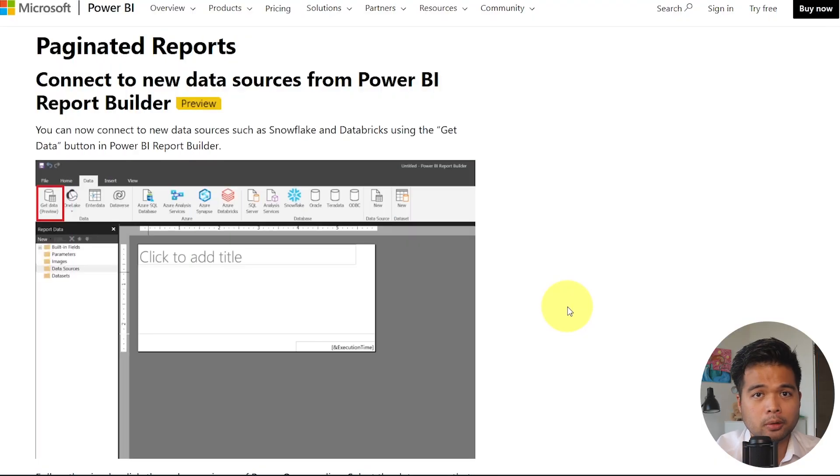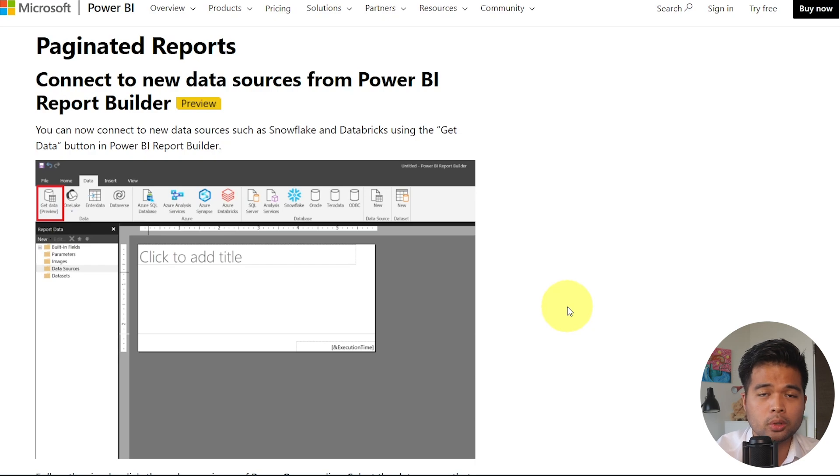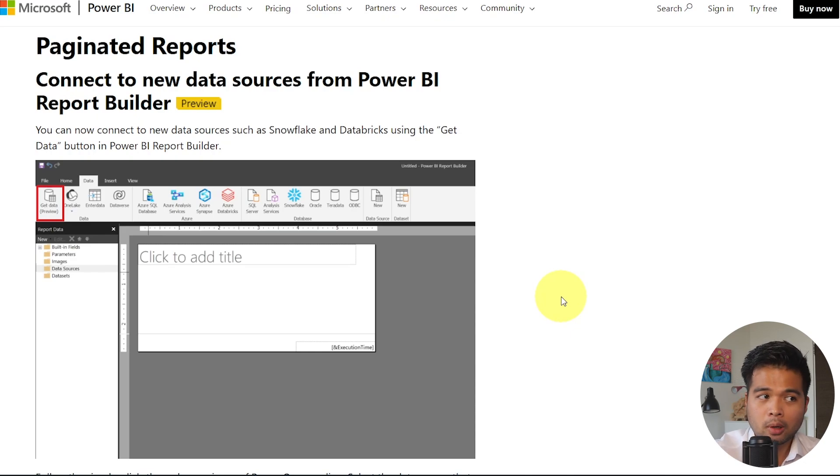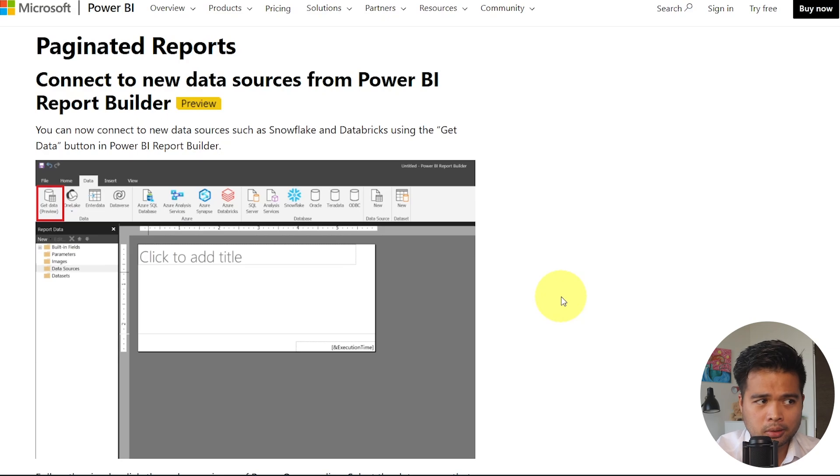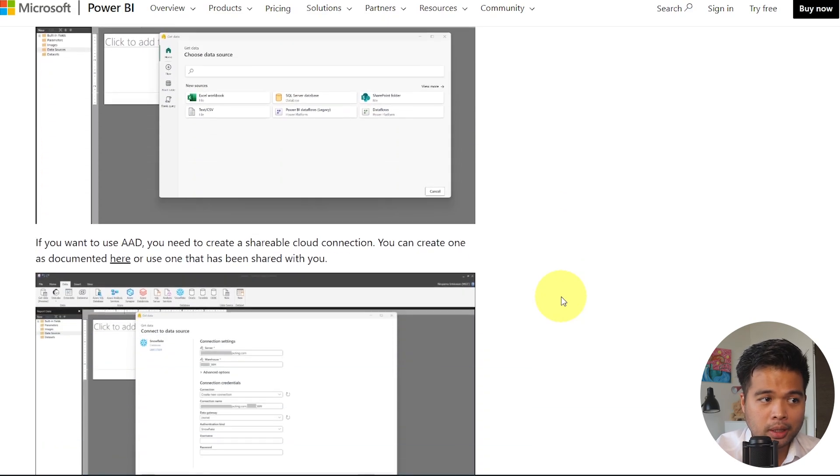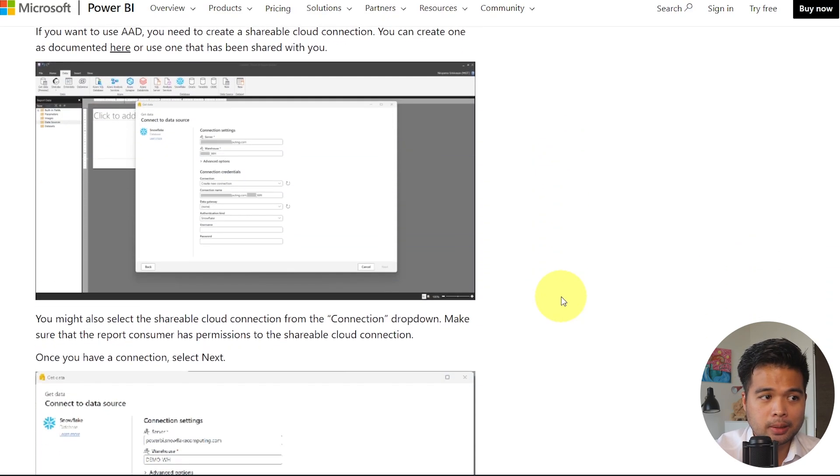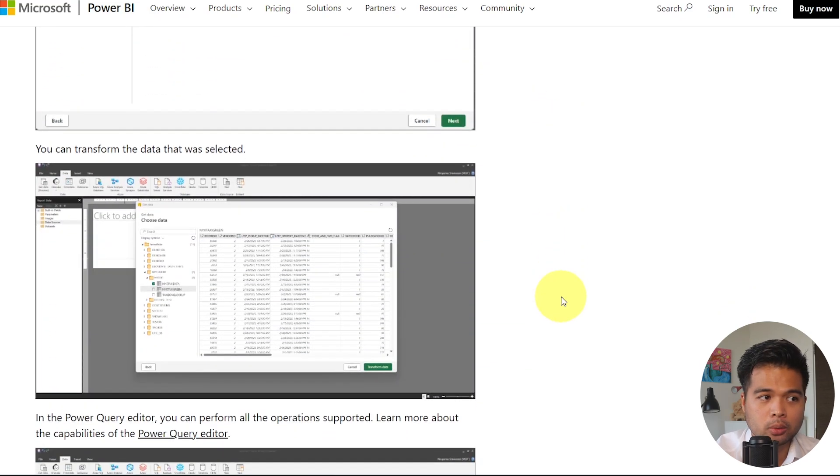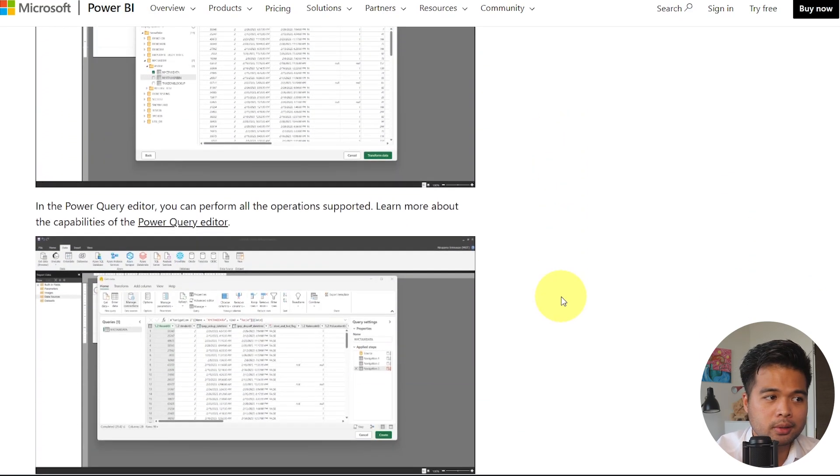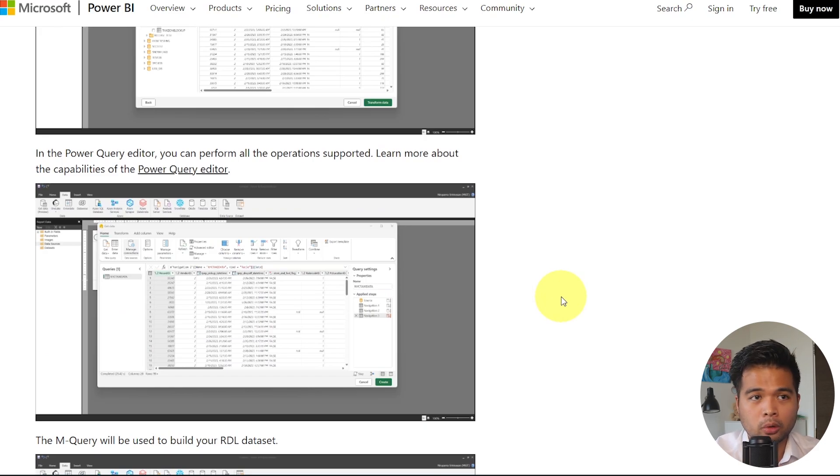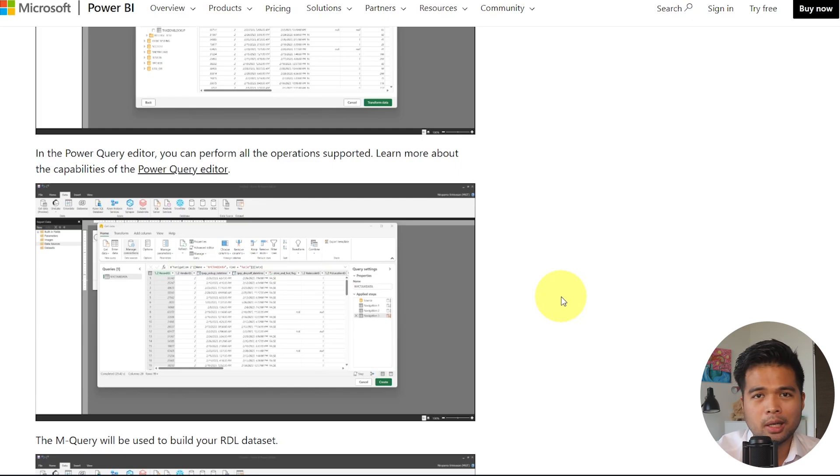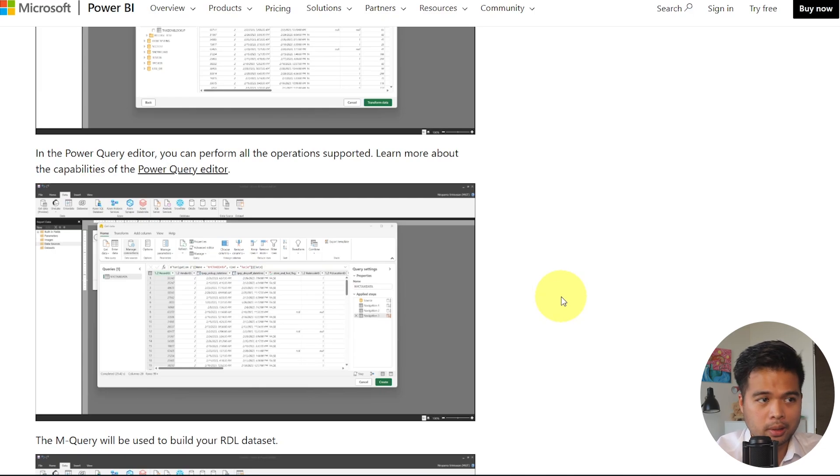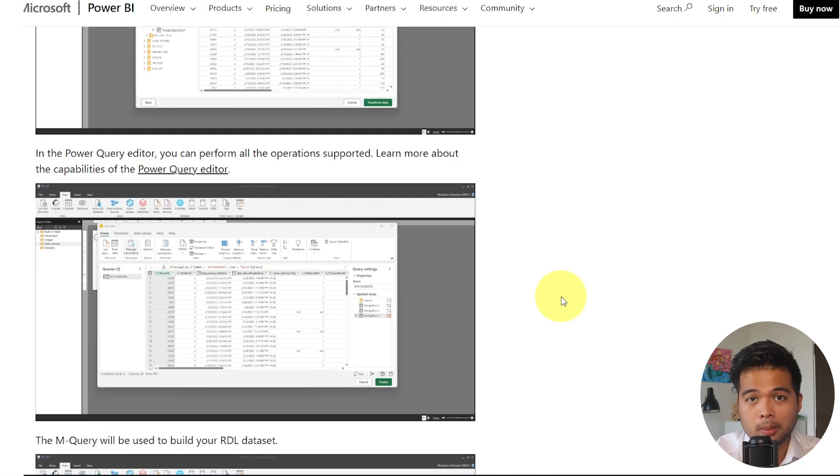And lastly, we're going to cover the paginated reports, because there are new data sources now that you can use to pull data from into the Power BI paginated reports. Now there is Snowflake and Databricks from the get data button. I'm not sure if this get data button existed before, but what's really interesting about this is that it now gives you the ability to transform your data into a Power Query experience, similar to what you have in Power BI desktop. This is actually very powerful, because before it would normally be on the datasets part on the report data pane, which is a little bit more cumbersome, if you're not too familiar with SQL queries. So now if you are familiar with Power Query editor, you can now use that in the paginated reports for Power BI.